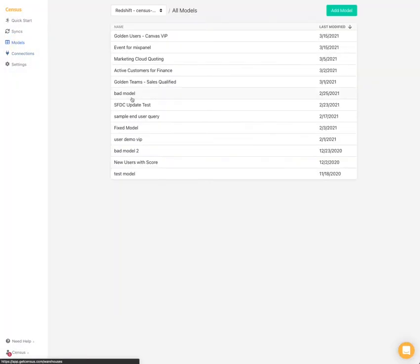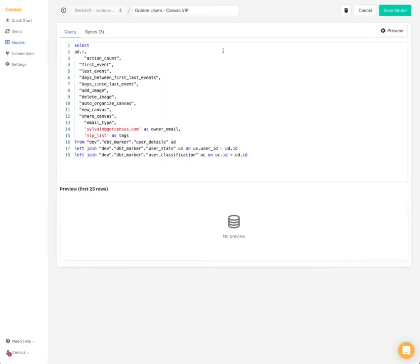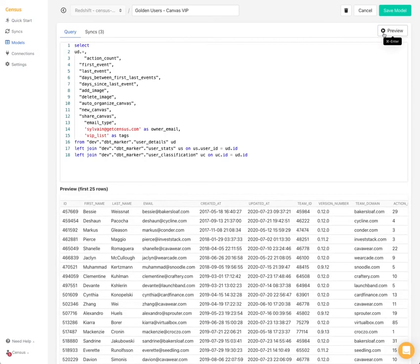So the next step is to create a model. In our case, I have this one that essentially gets data about our users and does a join here. So if I do a quick preview, we should see all the data that I need for Mixpanel.